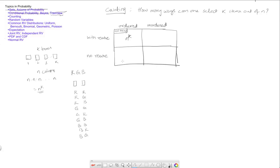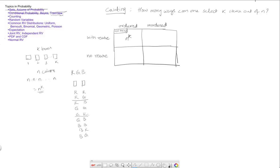Now the second scenario which is ordered says that the ordering matters. So notice that when we do our arrangement here, the order did matter. So for example, a red green and a green red are counted as two different selections because they do not have the same order.